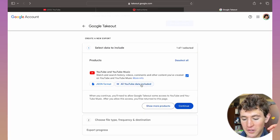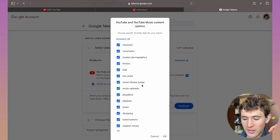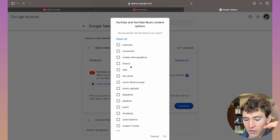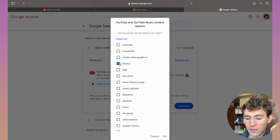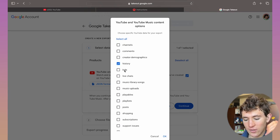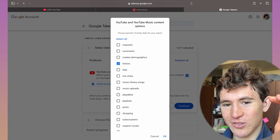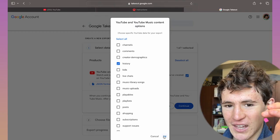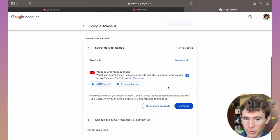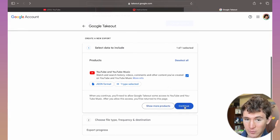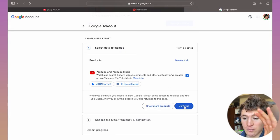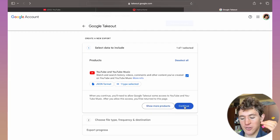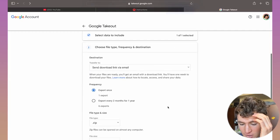Once you've done that, click on 'All YouTube data included.' Deselect all and only select history unless you want your data for YouTube kids or posts like that. I'm just going to click on OK because this is the one that's worked best for me and works best for creating your wrapped in general. Click on continue.